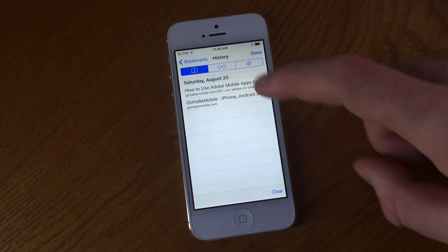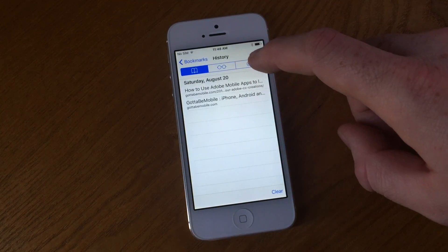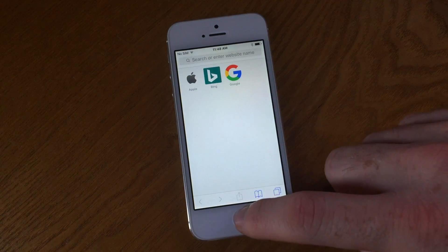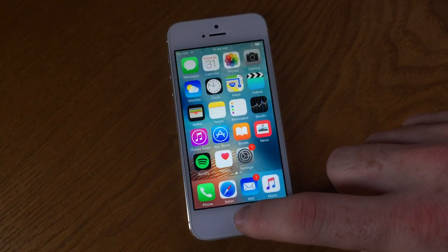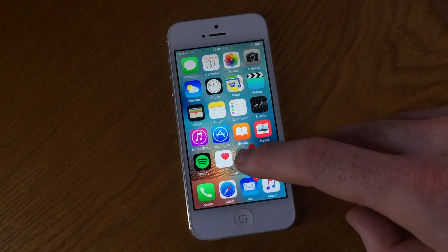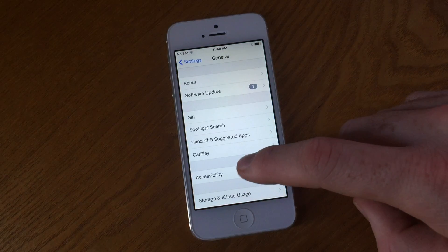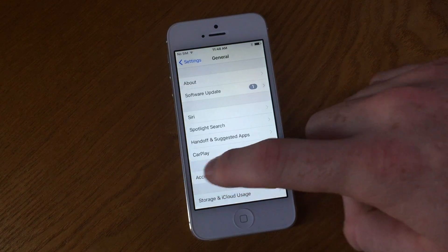This can also be a useful tool for troubleshooting issues you may be having with Safari, as sometimes websites will fail to load or you'll notice sluggish behavior while browsing the internet.